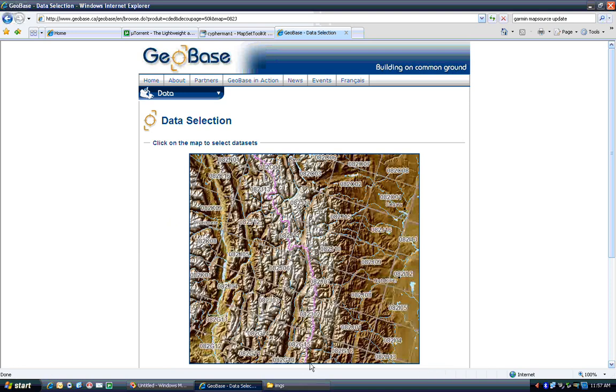And then you can see these files numbered 1, 2, 3, 4, 5, 6, 7, 8, 9, 10, 11, 12, 13, 14, 15, and 16.